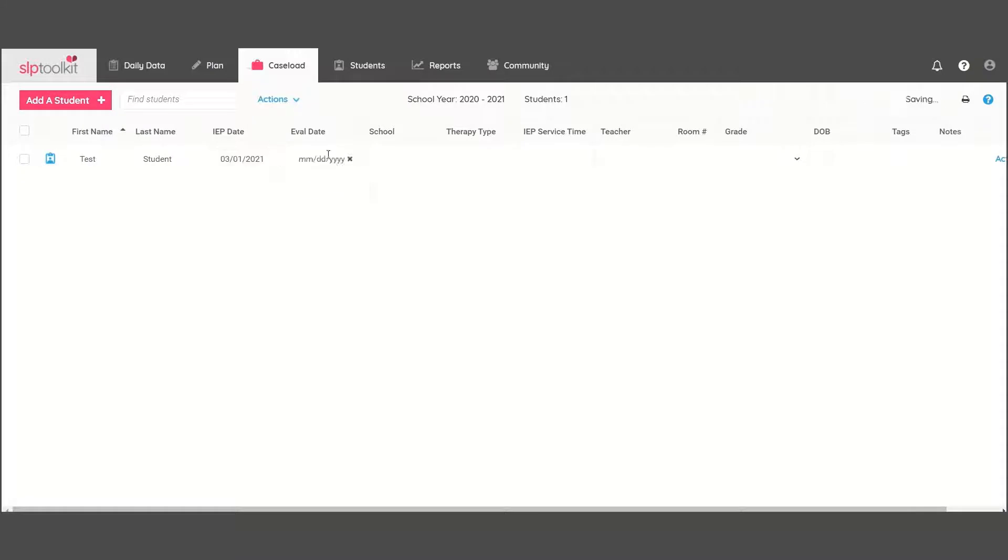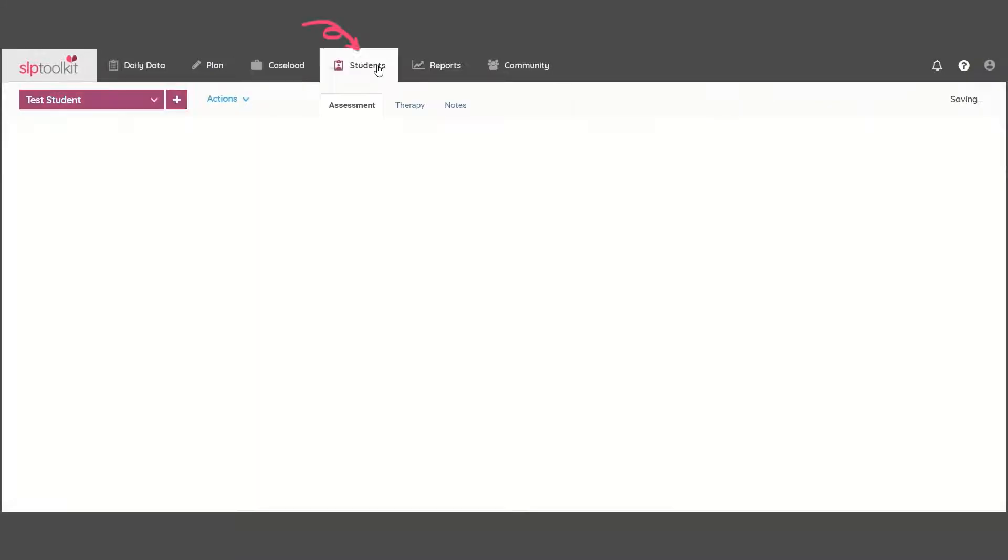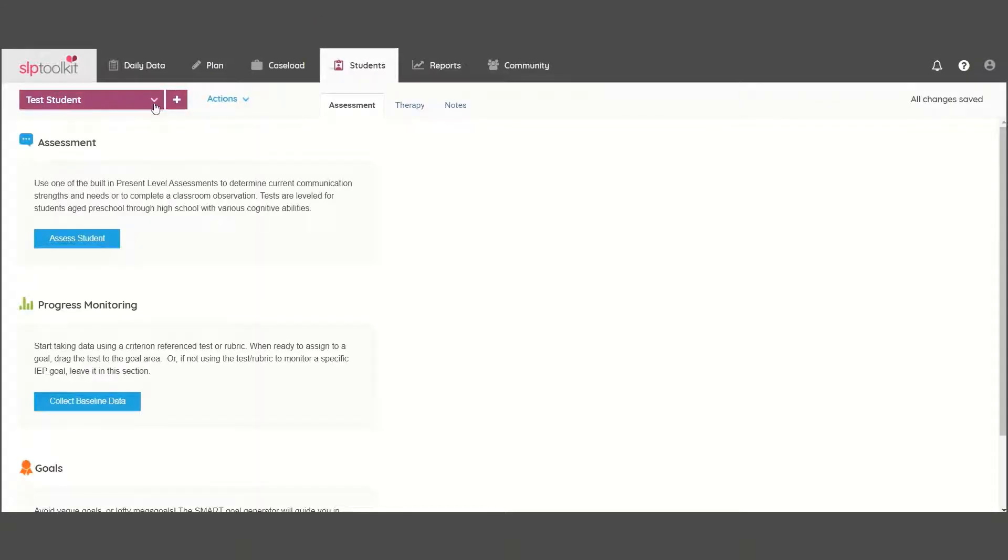This student will now appear in the Students tab, where you can begin evaluating them to gather a comprehensive profile.